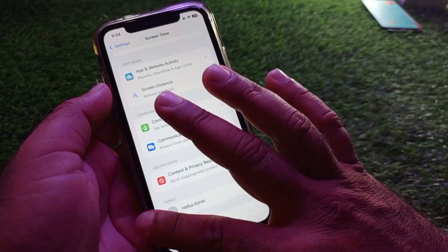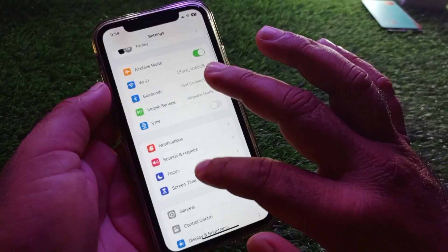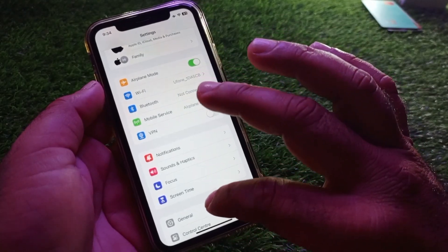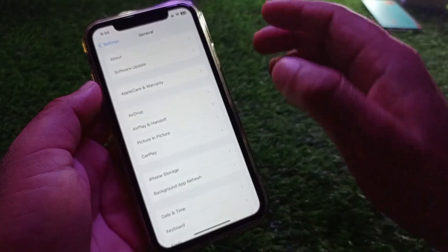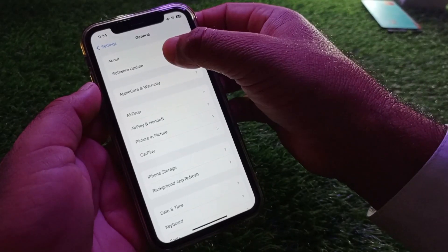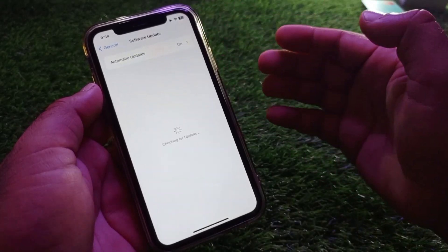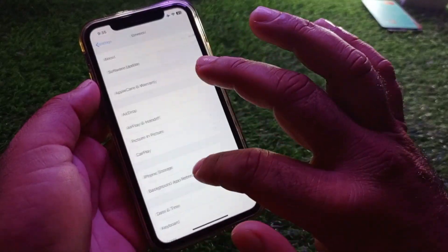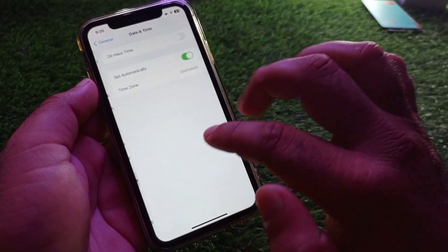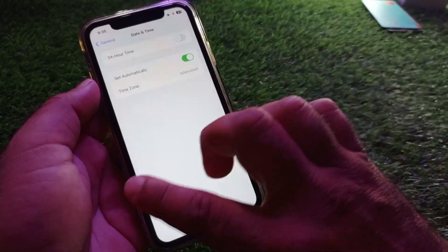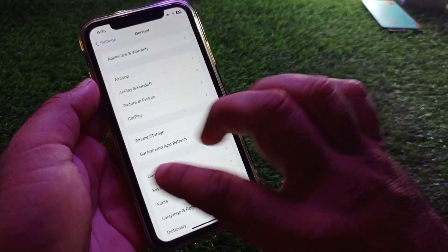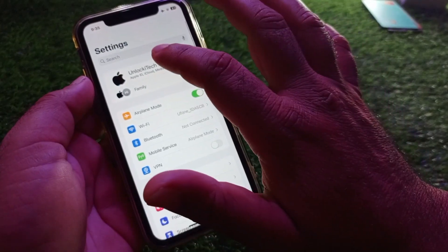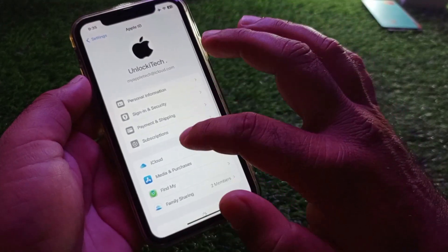Go back and open General, click on Software Update, and update your iPhone or iPad to the latest iOS version. Then go back and click on Date and Time, click on Set Automatically, and turn this on.